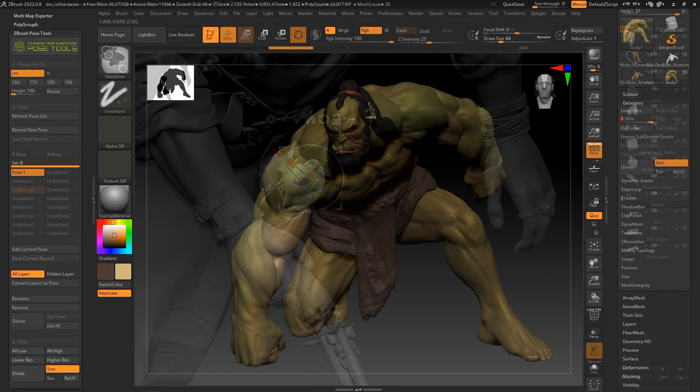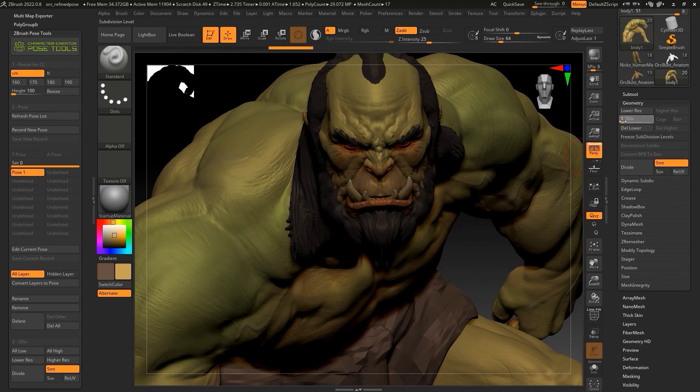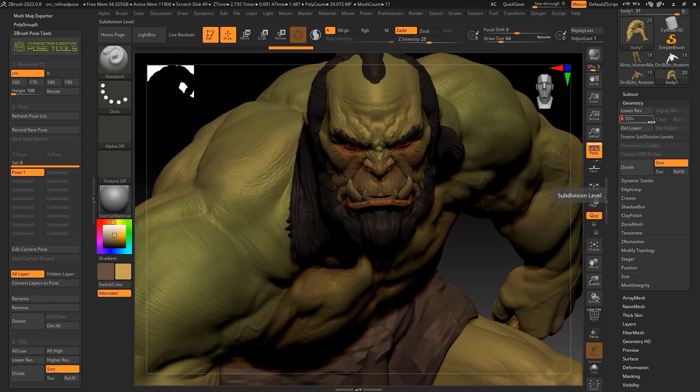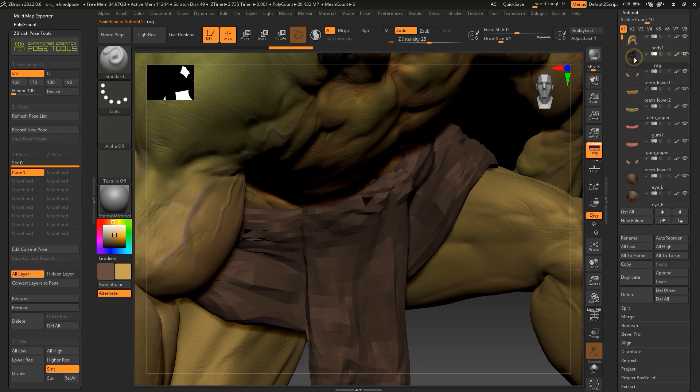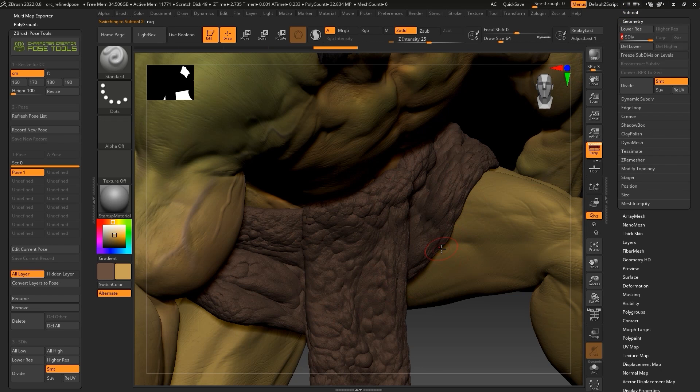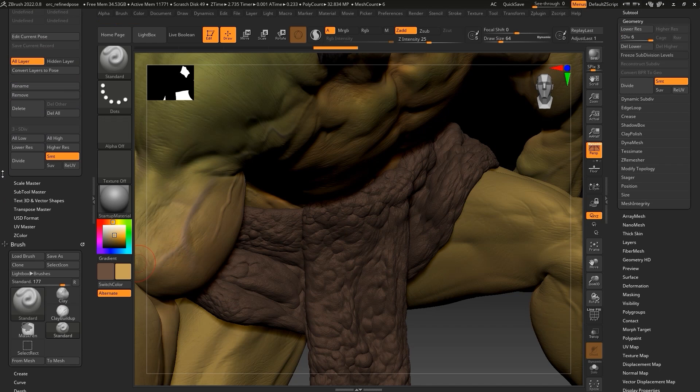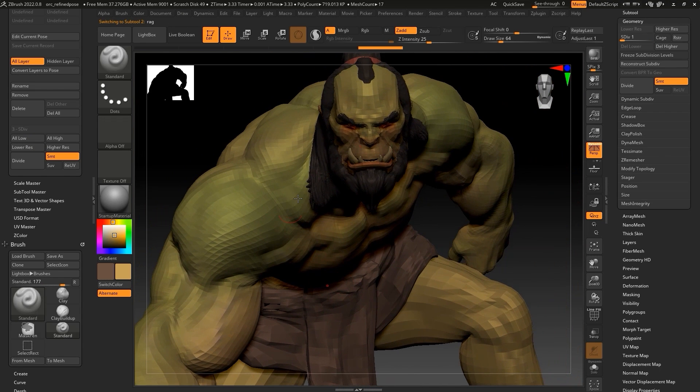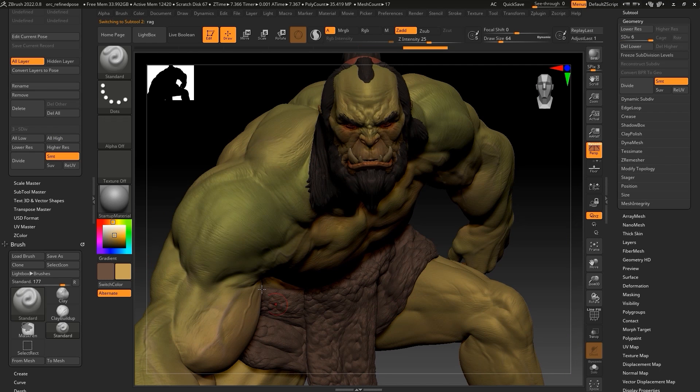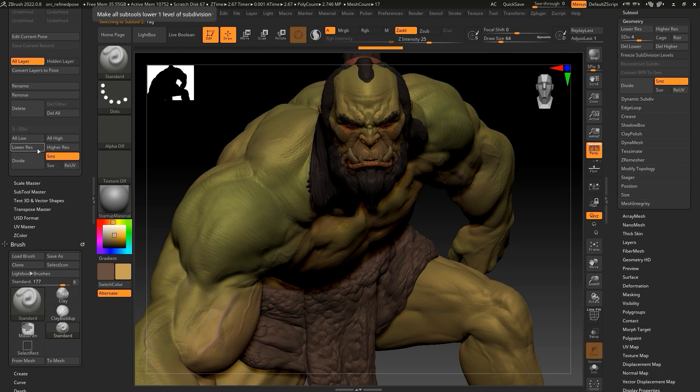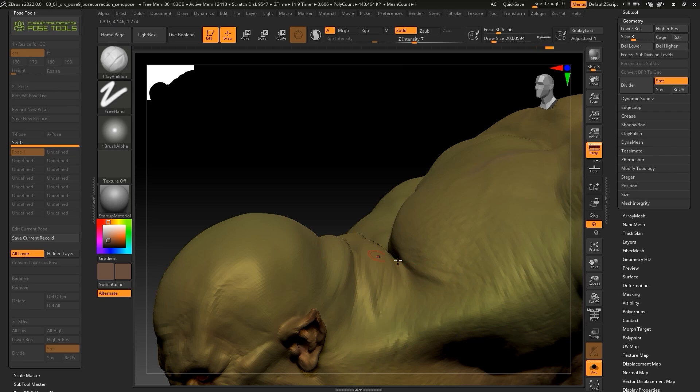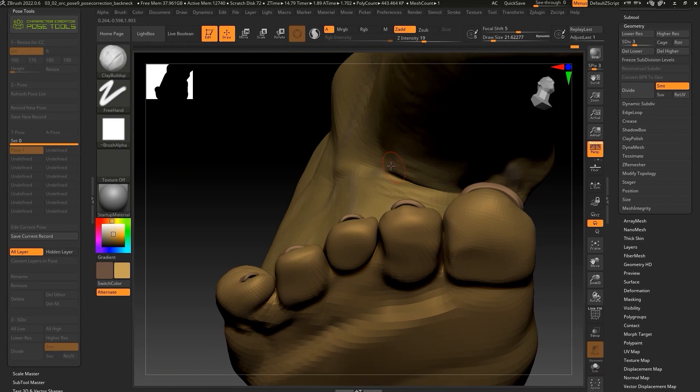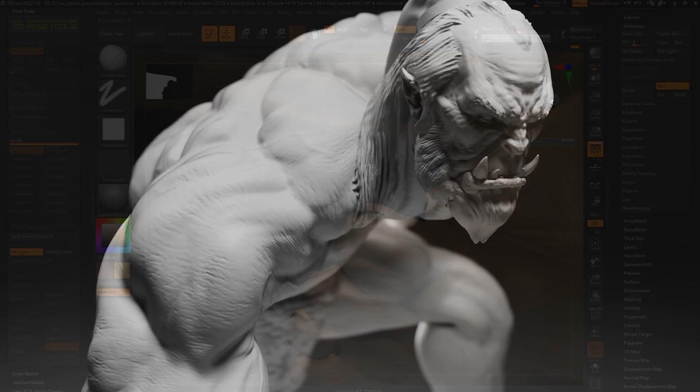In addition to simple mesh editing, you can also increase the subdivision level of the model in order to sculpt in more detail. There are also some subdivision level presets in the plugin that allow you to change all of the subtool division levels at once without needing to adjust them individually. All low and all high switch all subtool levels to the highest or lowest subdivision level. Lower res and higher res adjust all subtools level by level. Finally, the divide button will add a subdivision level. Increased subdivision levels allow you to add more details to elements like skin wrinkles, muscle shapes, veins and more.